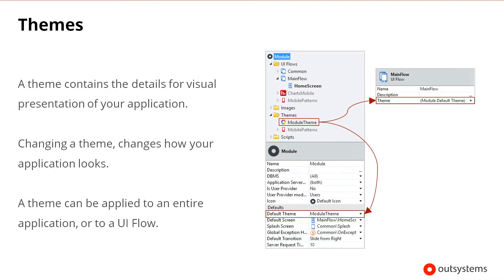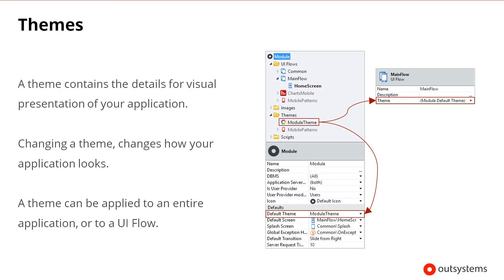A theme contains the details for the visual representation of your application. Changing a theme changes how your application looks, and a theme can be applied to an entire application by setting it to be the home mobile module's default theme. It can also be applied to a UI flow, which will only influence the screens defined within that UI flow.